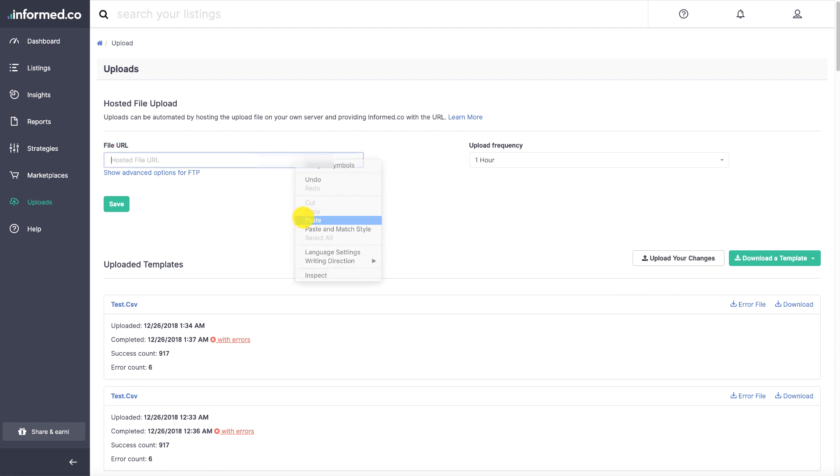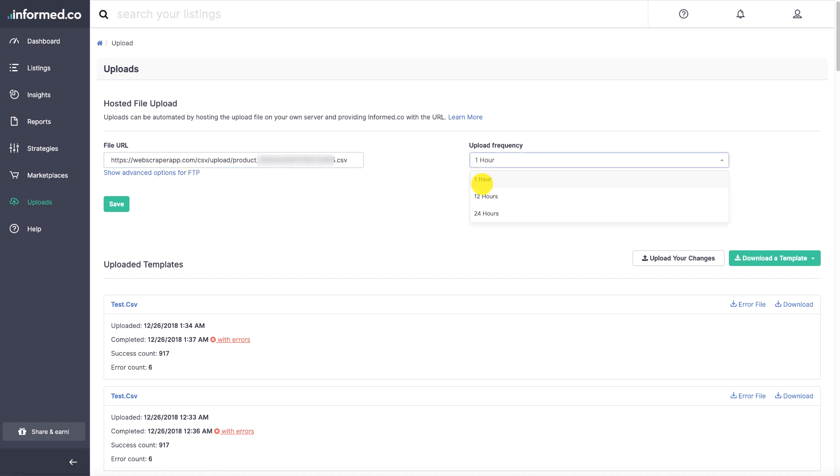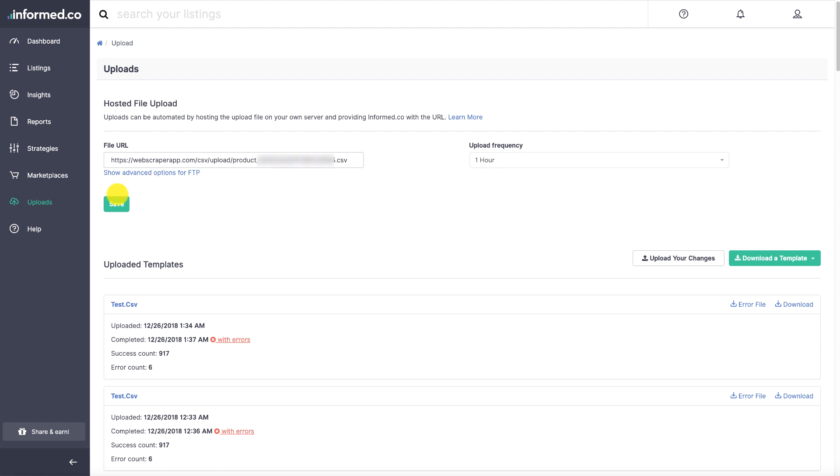You want to paste the file URL in this URL field, and the upload frequency will remain one hour. You don't want to make it 12 or 24 hours; you want to check that the prices are being checked or updated every hour. So once you have pasted the URL, hit the save button and you are done.